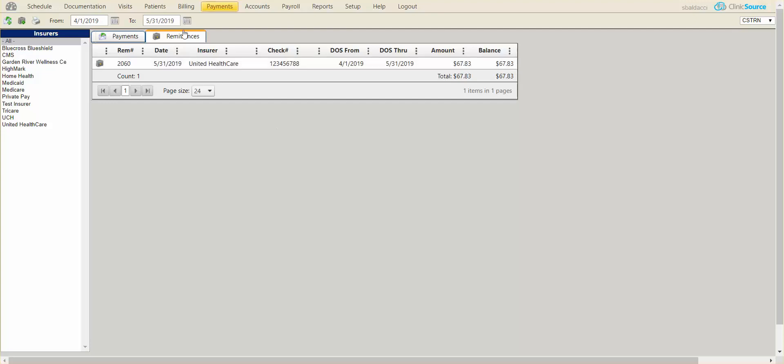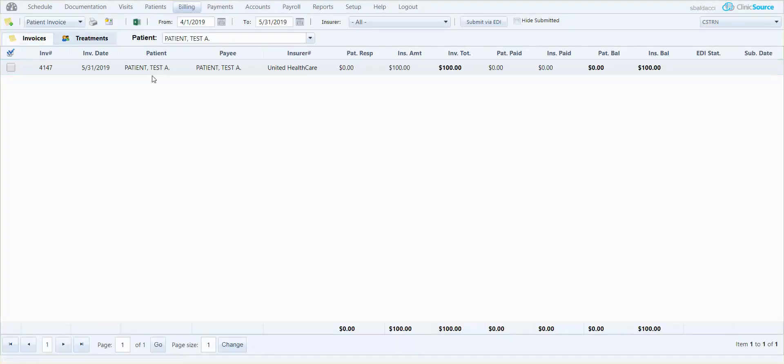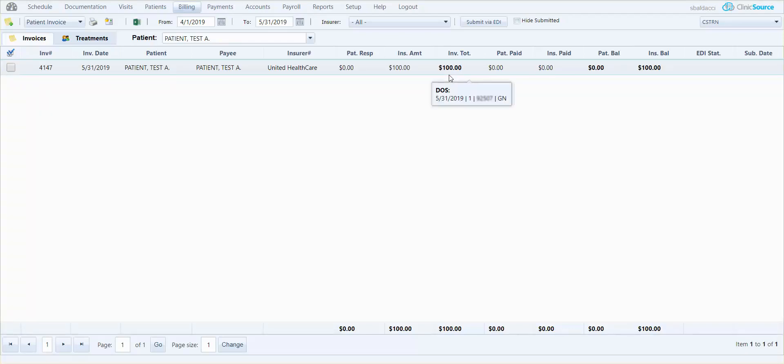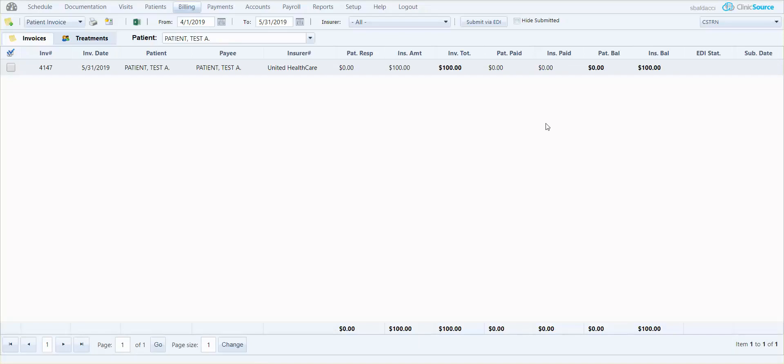In billing, you'll notice that when I look at the invoice itself, the invoice total goes back up to 100, the original invoice amount, and off to the right the insurance paid says zero.